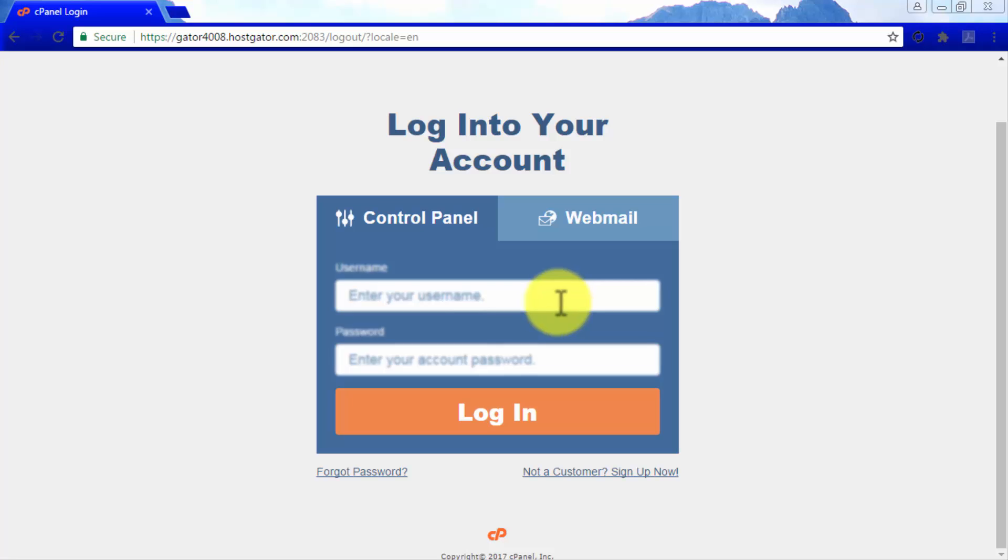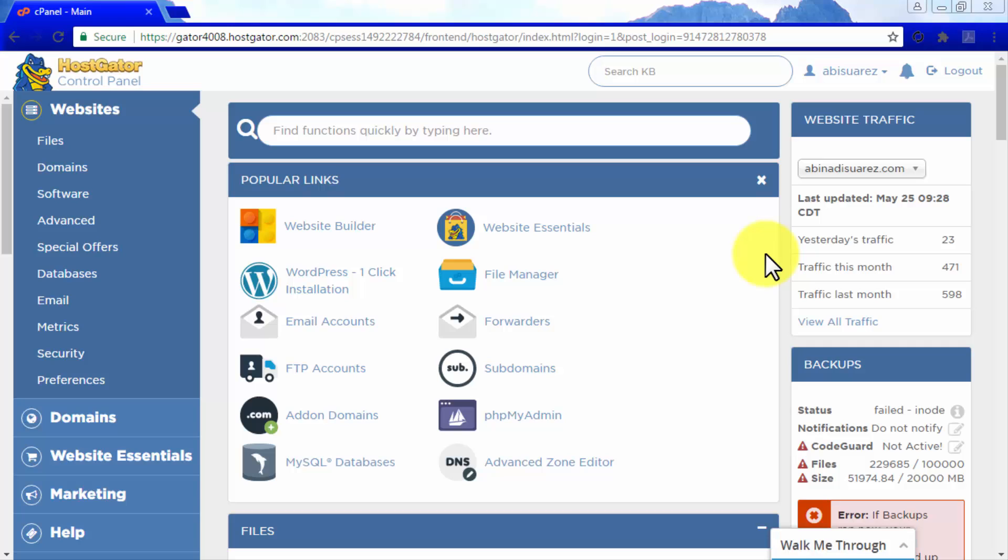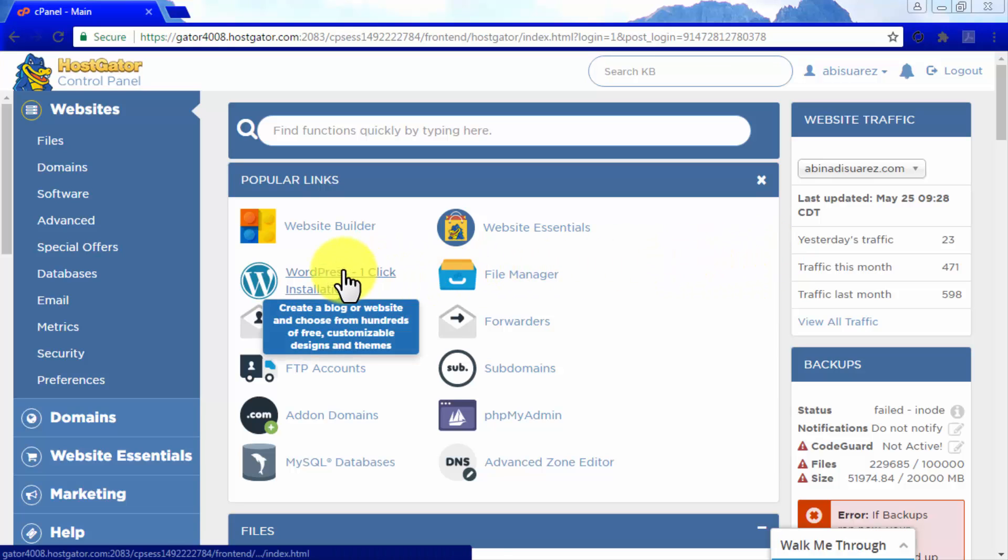Let's start by logging into our cPanel dashboard. From there, we are going to look for the Popular Links section, which should be available at the Feature section right after we log in. Let's now look for the WordPress one-click installation option.